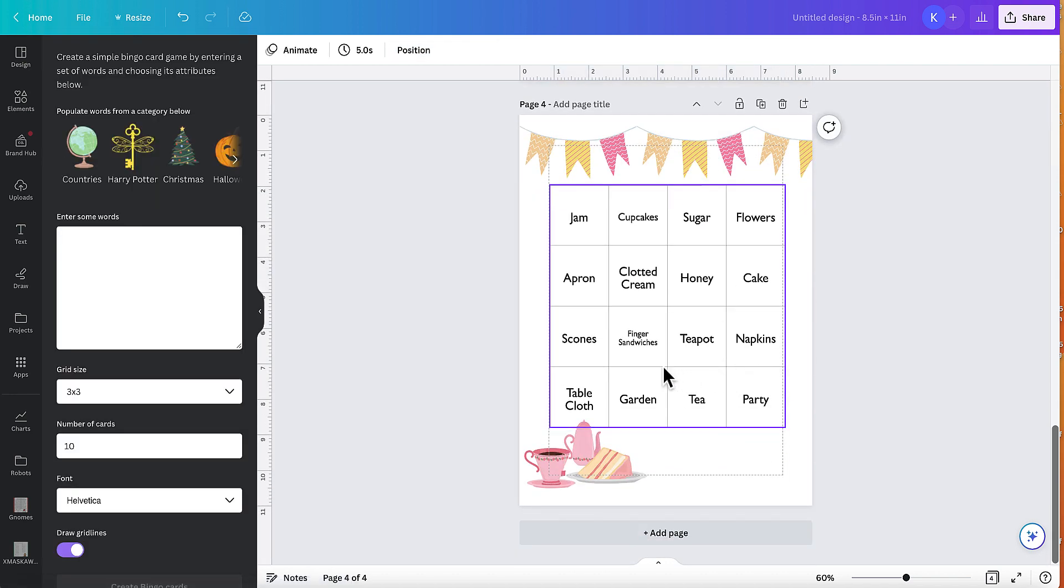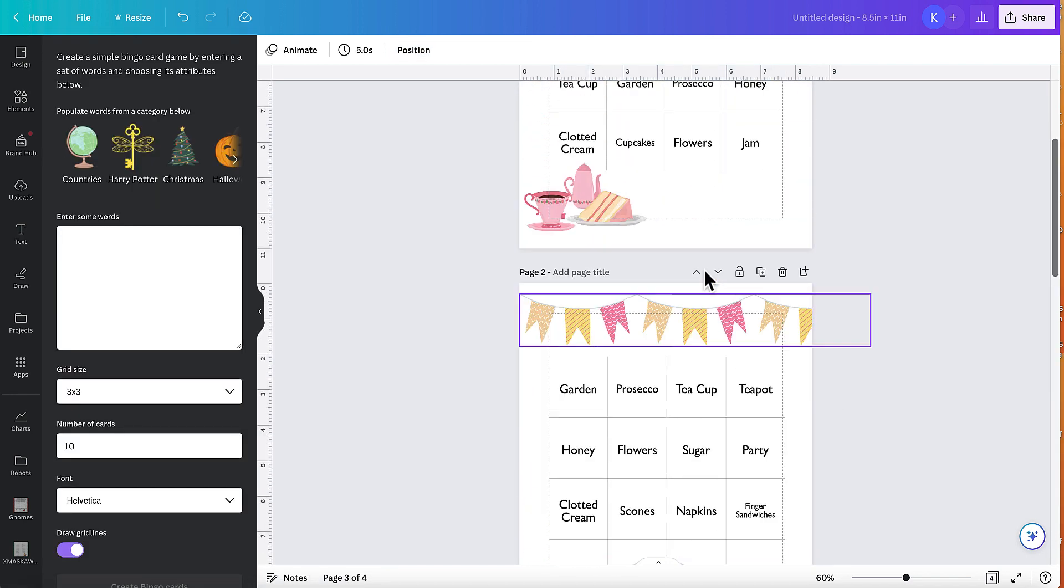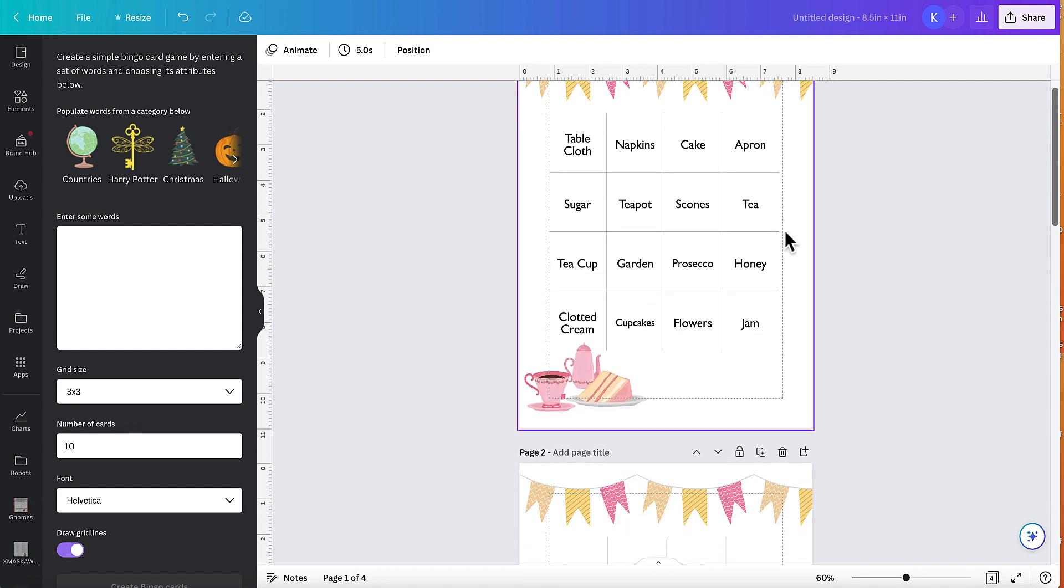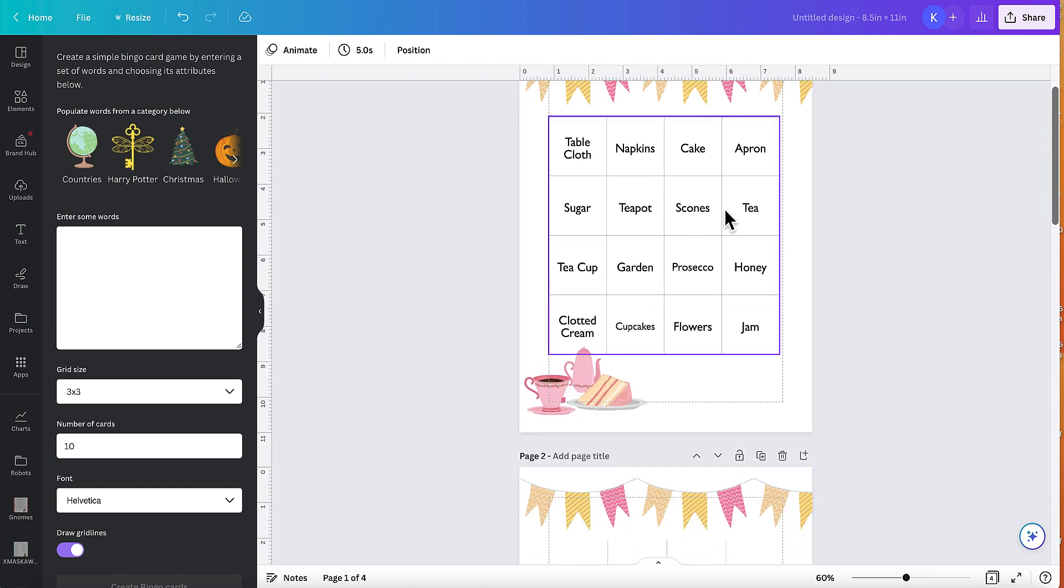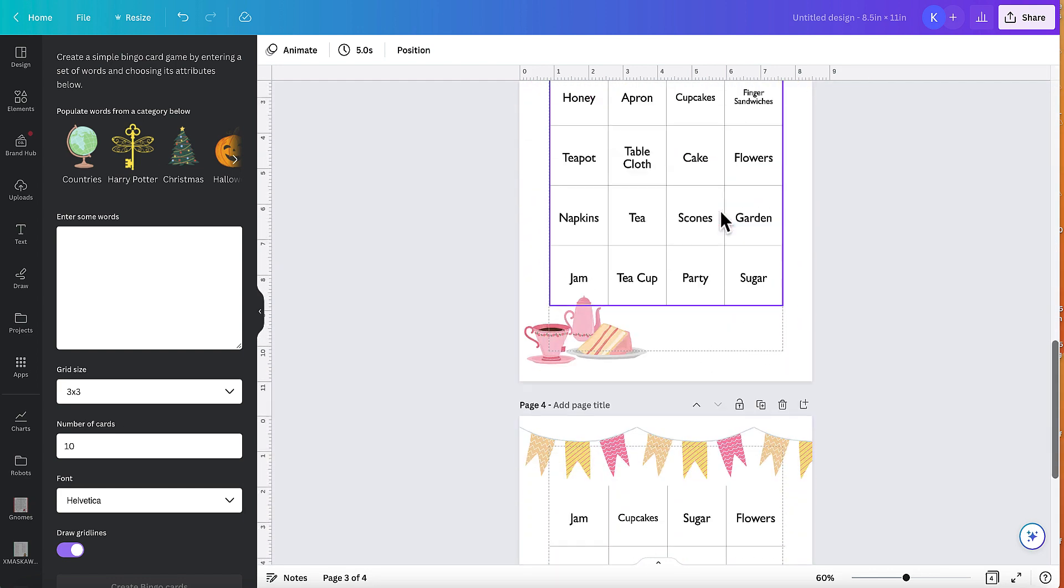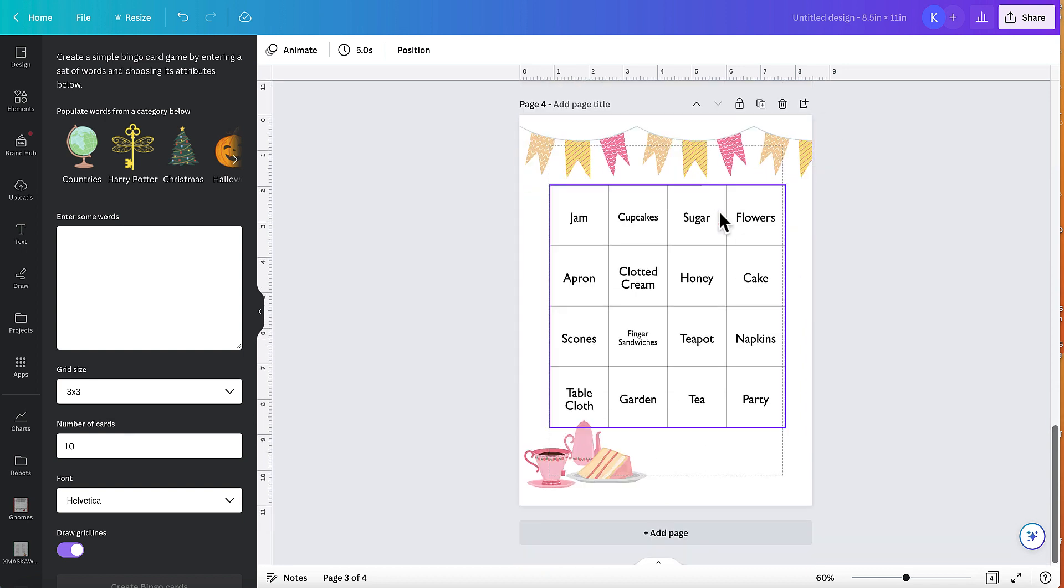So you need to make sure that you actually finish all your cards first before you actually start editing and changing everything around. But that is how you quickly create bingo cards inside of Canva using their new bingo card generator app.